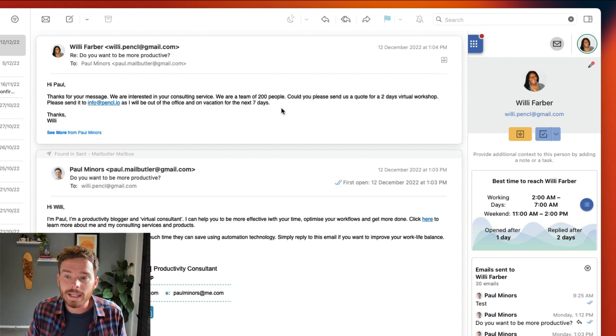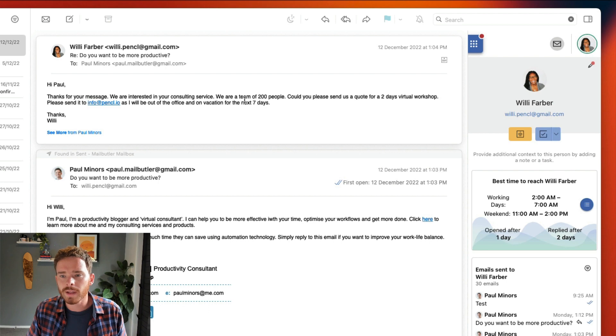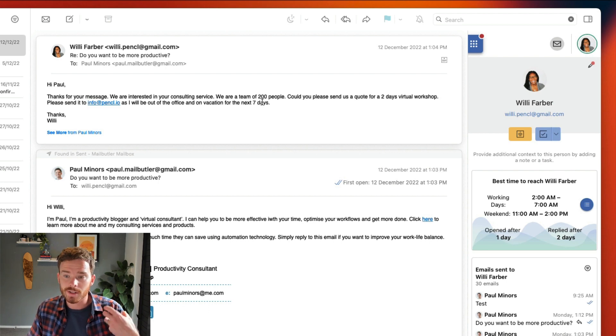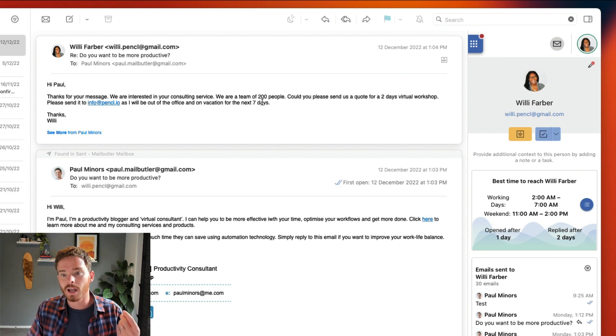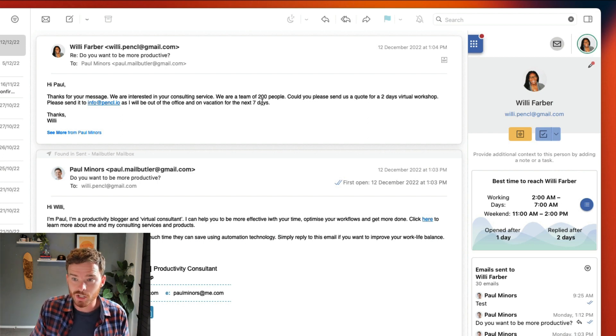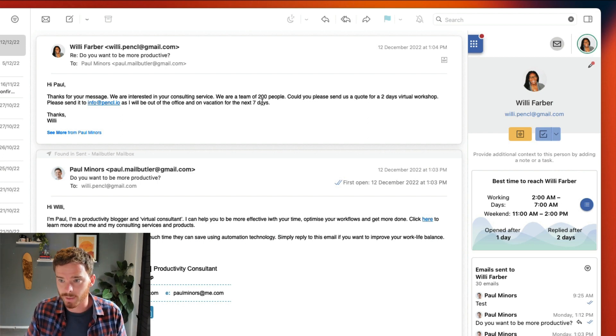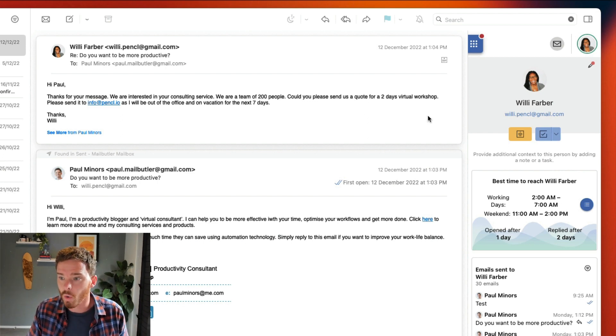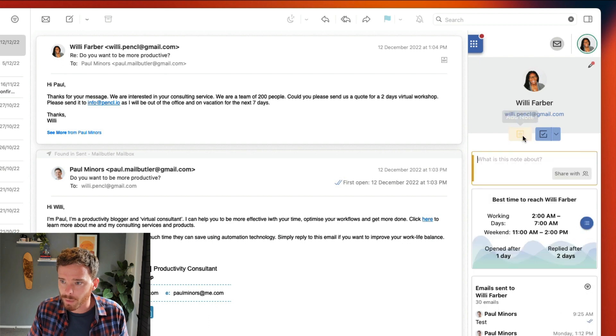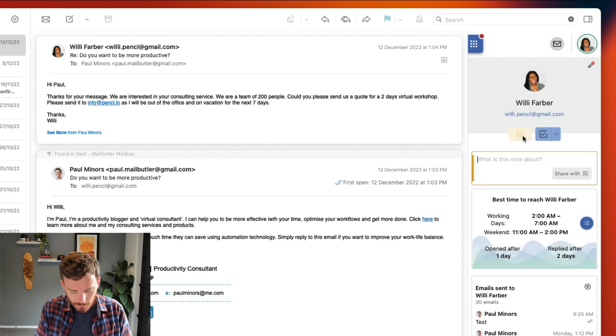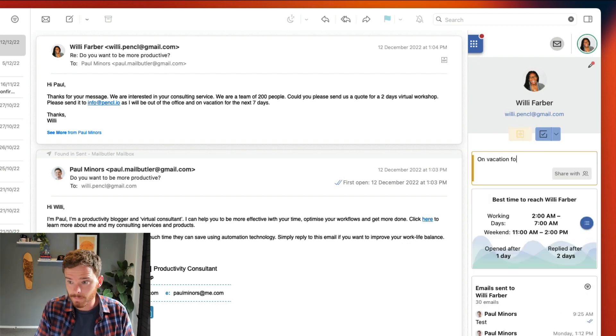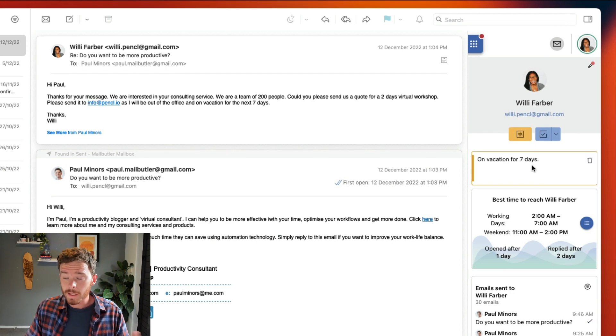Now, in this email, Willie has told me that she's on vacation for the next seven days. This is useful information that's going to help me to follow up at the right time and improve how I manage my relationships. So I'm going to click the Note button, and I'm going to write my note: on vacation for seven days.